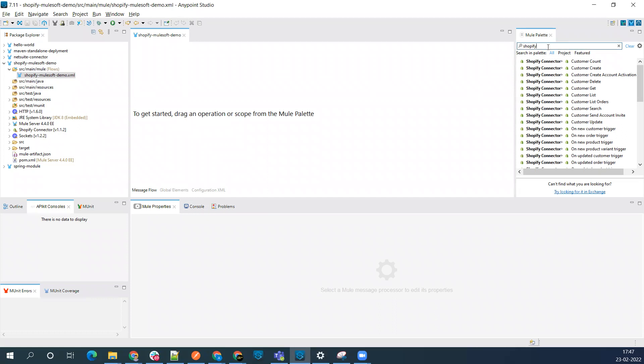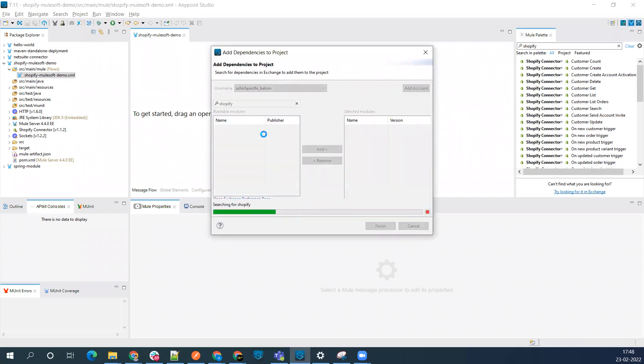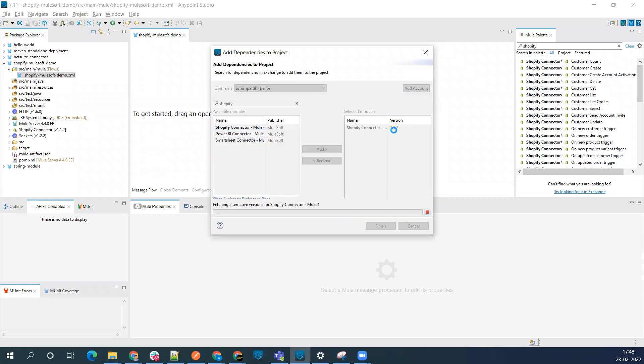You can create an empty project and search for the Shopify connector. When you're creating an empty project, this won't be there, so search in the Exchange. You'll find it here - add it to your project.